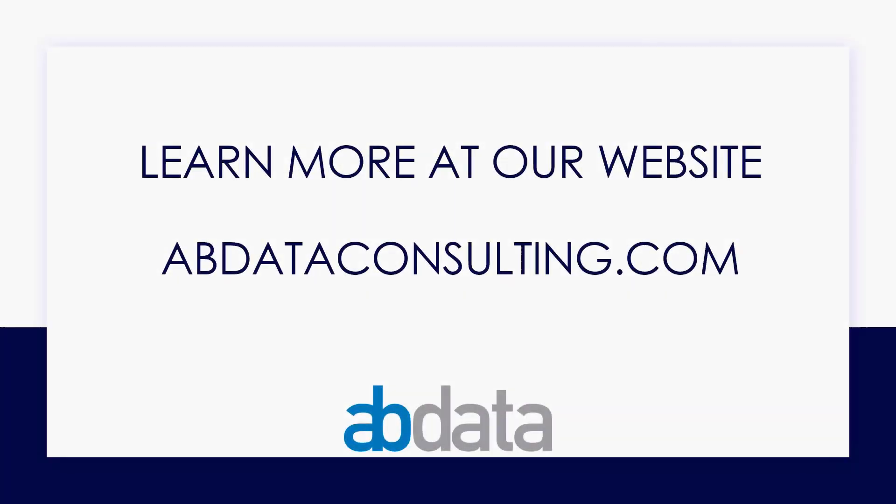Thank you for learning with us today. Good luck on your Alteryx journey. For more information on custom training, managed service automations, and more, please visit our website at abdataconsulting.com.